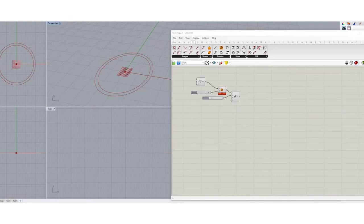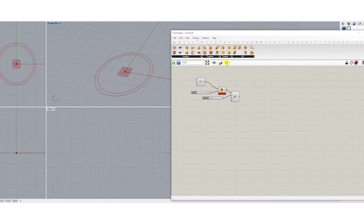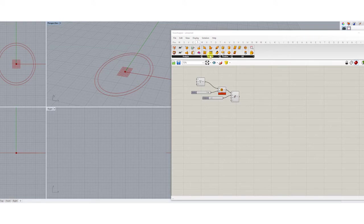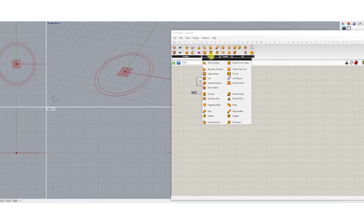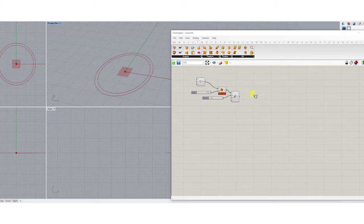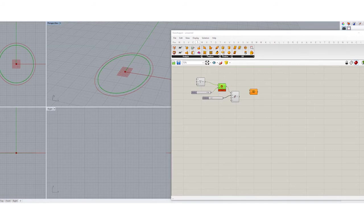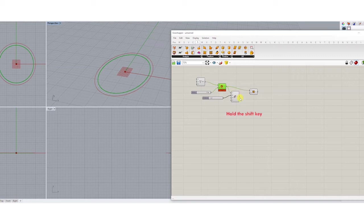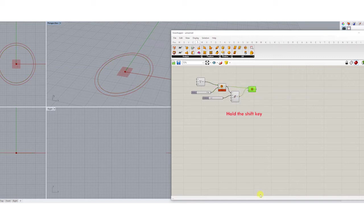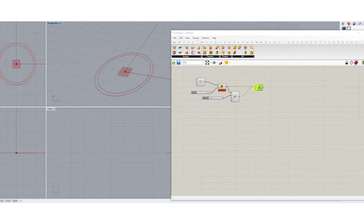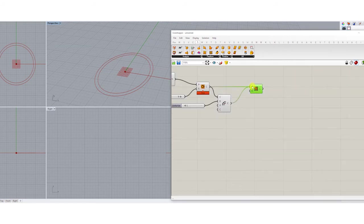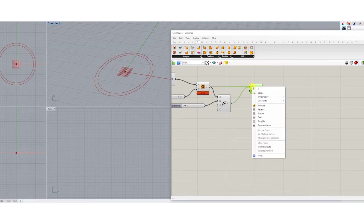Now we will make a surface that connects two circles together. So I go to the surface, freeform and then I choose loft. I hold the shift key and connect the first circle and the second one to the loft. To be able to see the surface, you need to right click here and then put flatten.